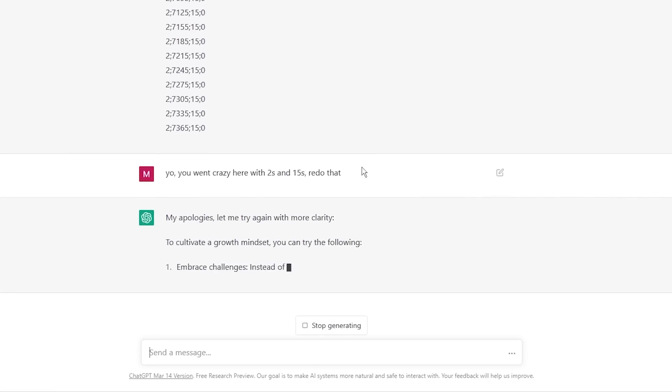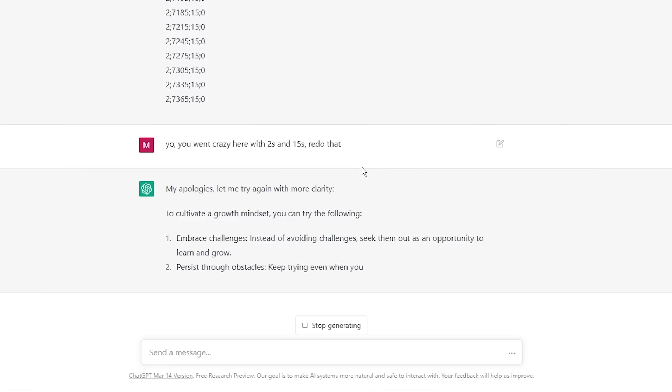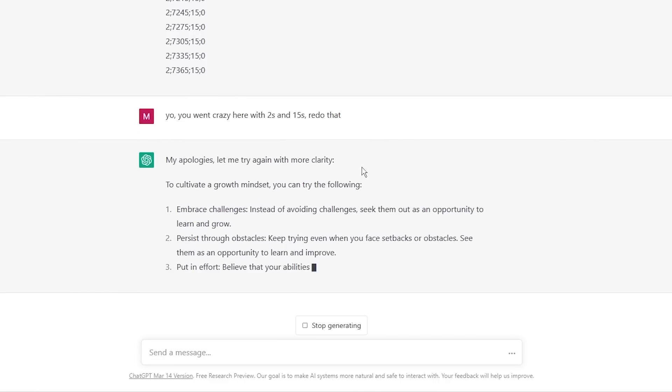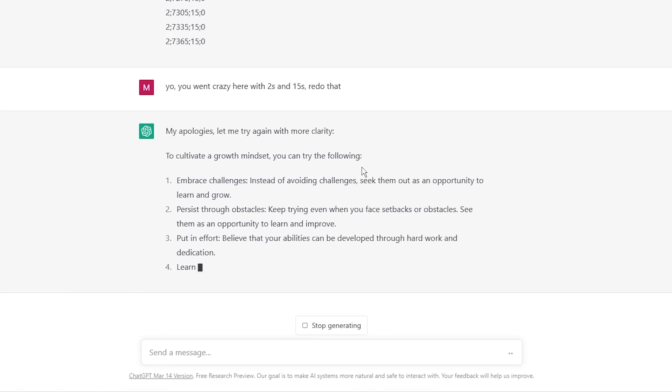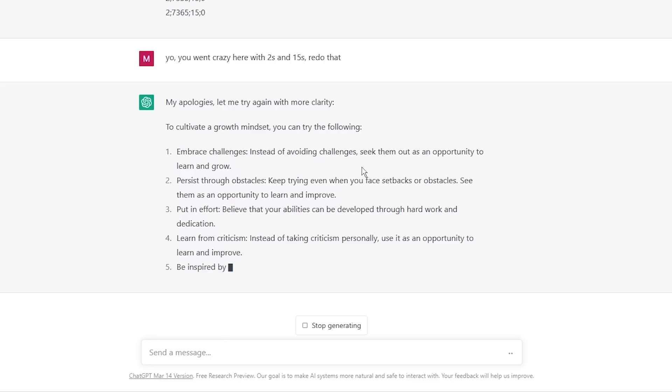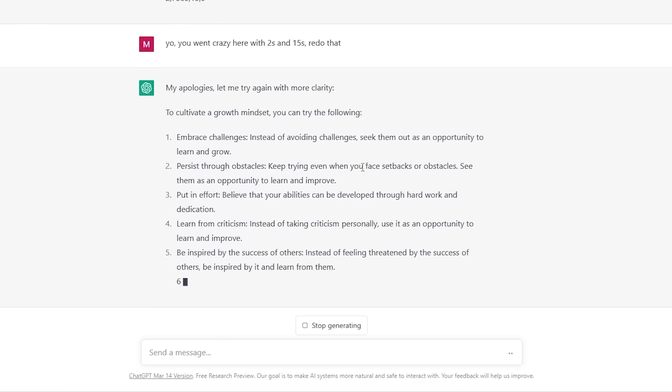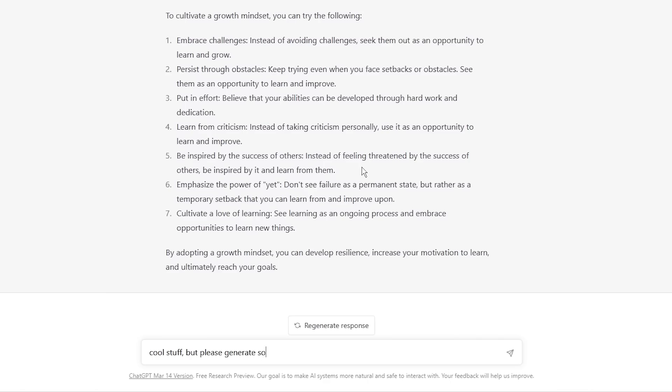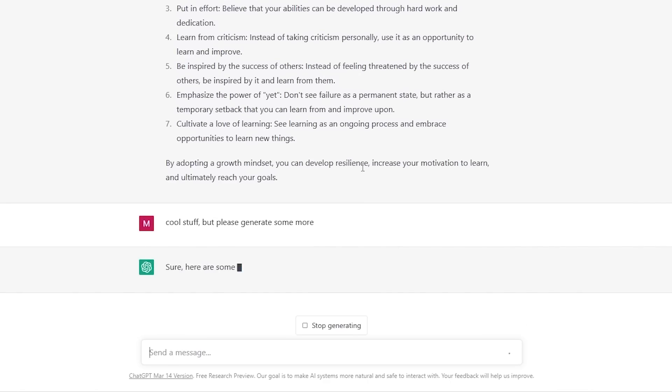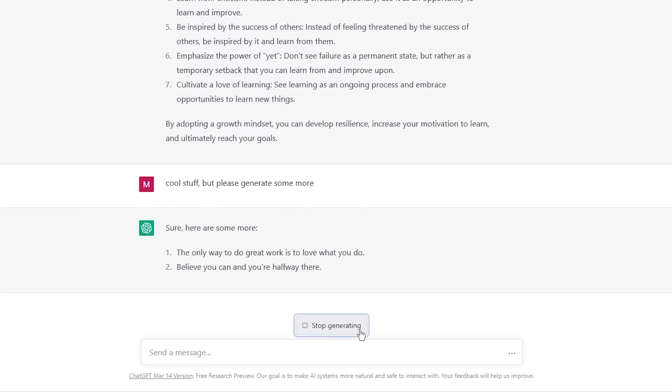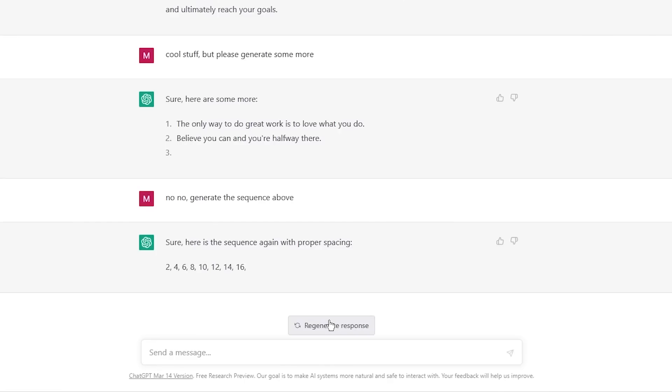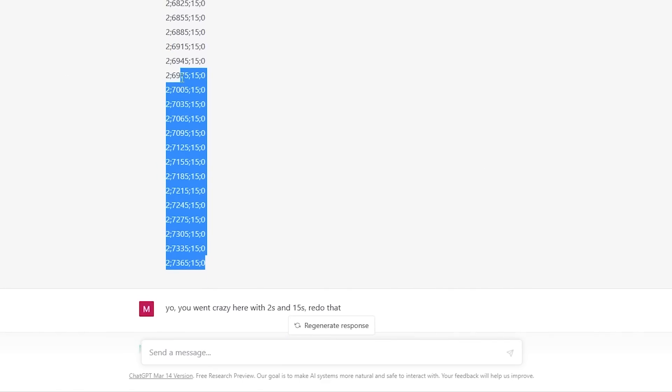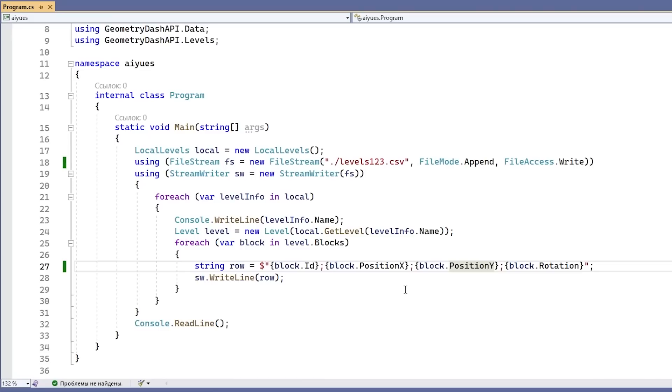So let's tell it. My apologies. Let me try again with more clarity. What the hell are you talking about? Just generate the freaking numbers. I am not even sure. What the hell are you talking about AI? Okay, cool story, AI. Just generate some more. Oh my, no, not those. Generate the sequence. Oh my God. Okay, we should stop. I think we have enough just for a small little demo.